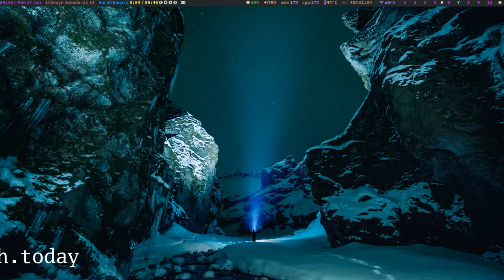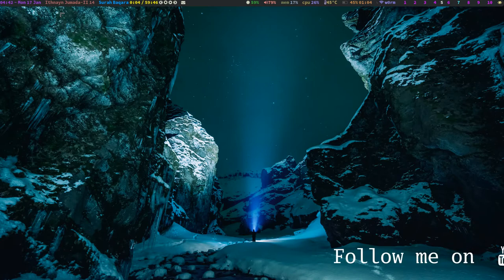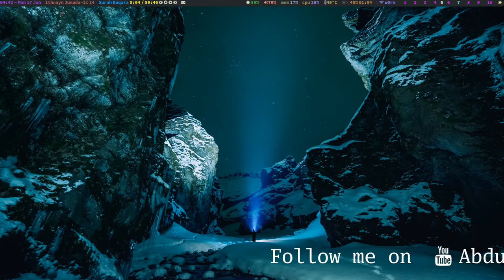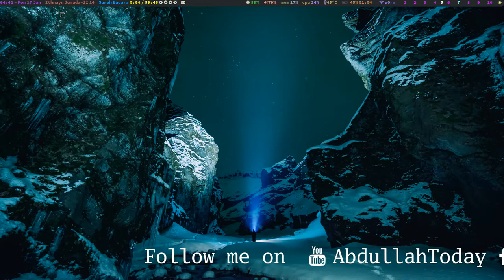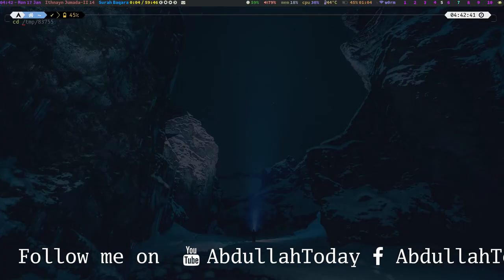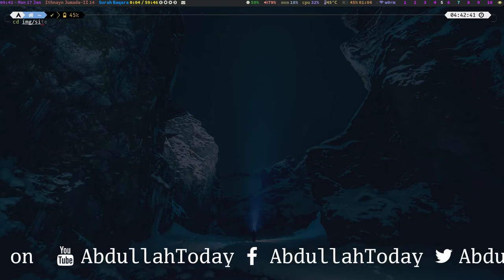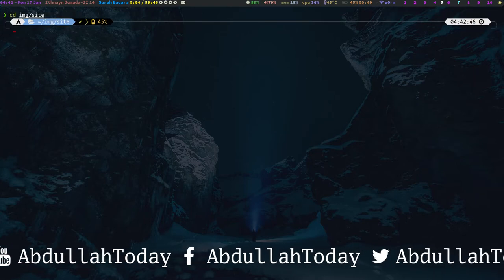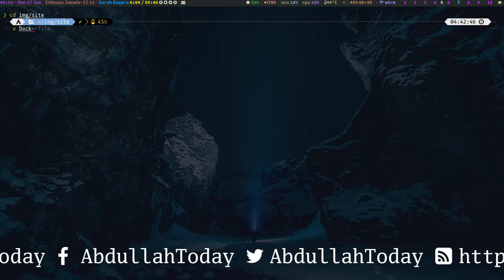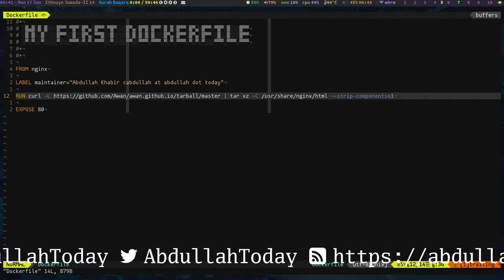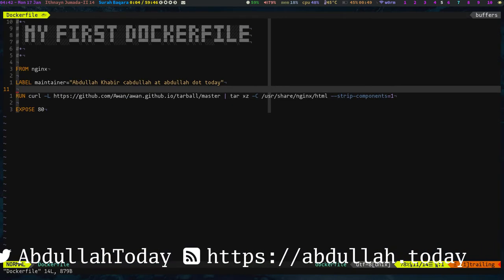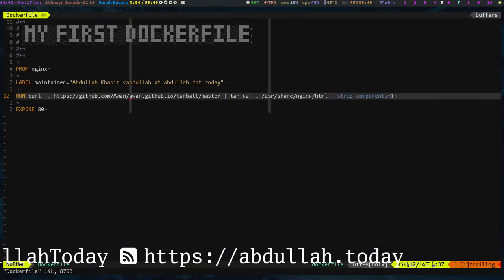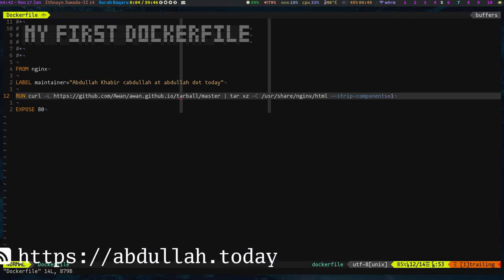So you know I have a website which is hosted on GitHub and it is a static website. So let's containerize it. So here I have a Docker file for it. This is actually my first Docker file, so let me modify it.